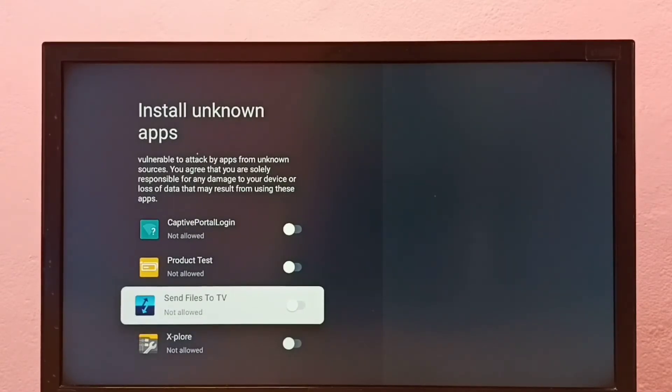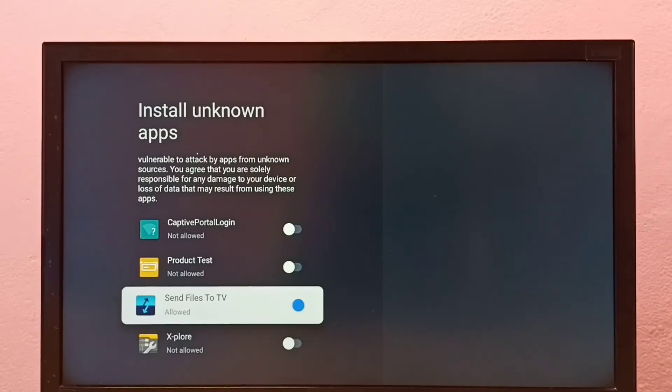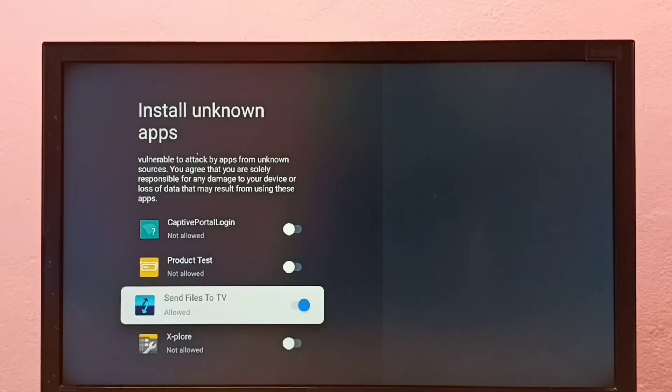Let me enable it. Okay, done. So now I can install Android APK files from unknown sources using this Send Files to TV app.